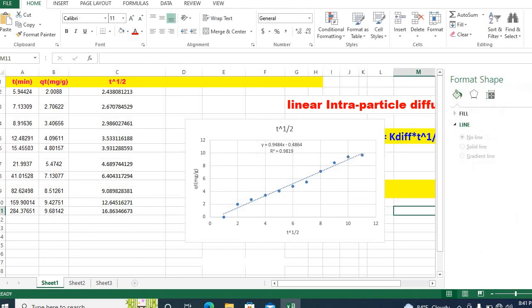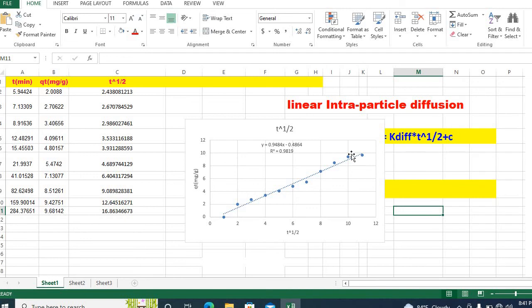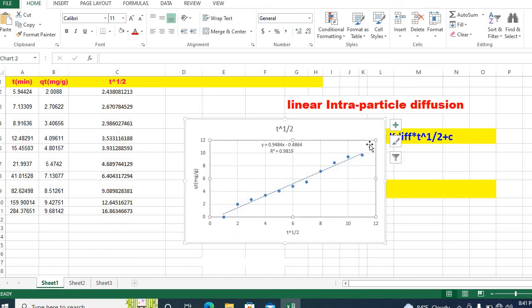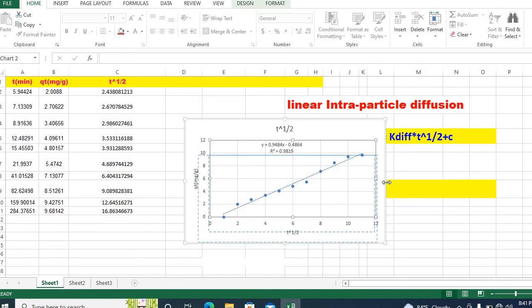This is how you can easily fit linear intraparticle diffusion model and after some modification you can easily make it publication quality.